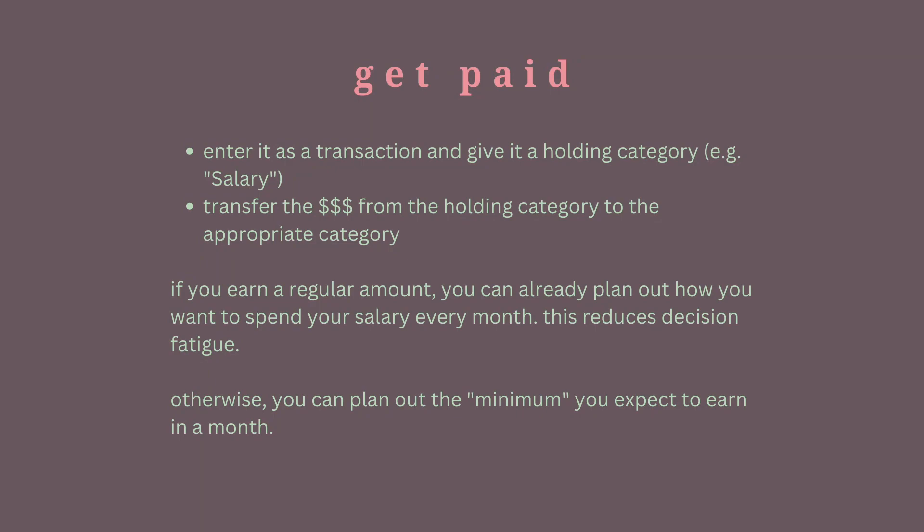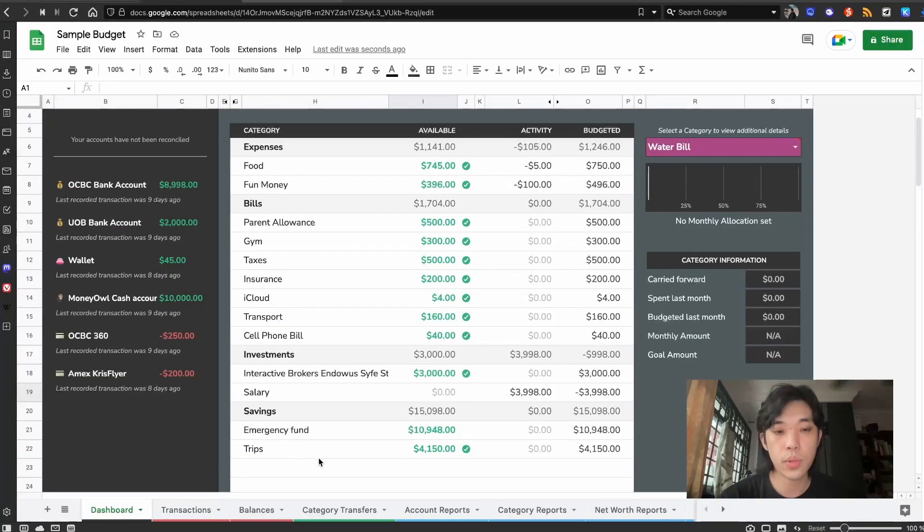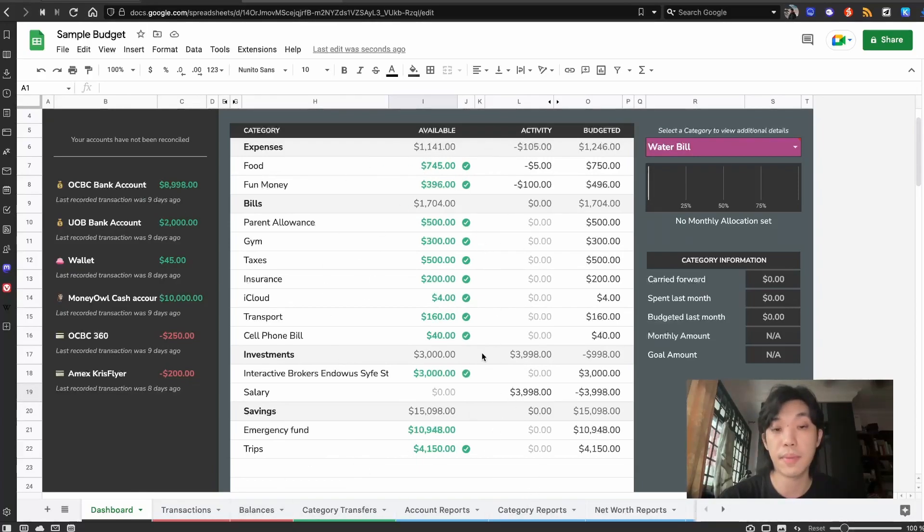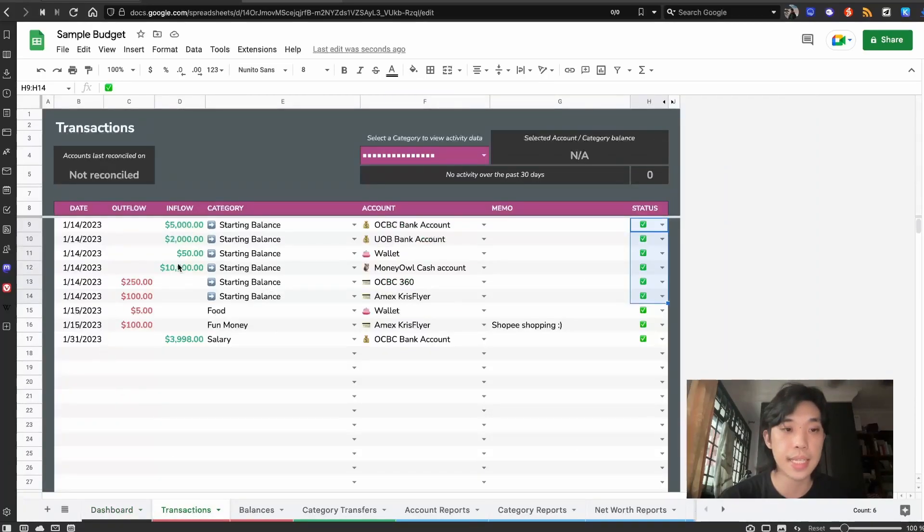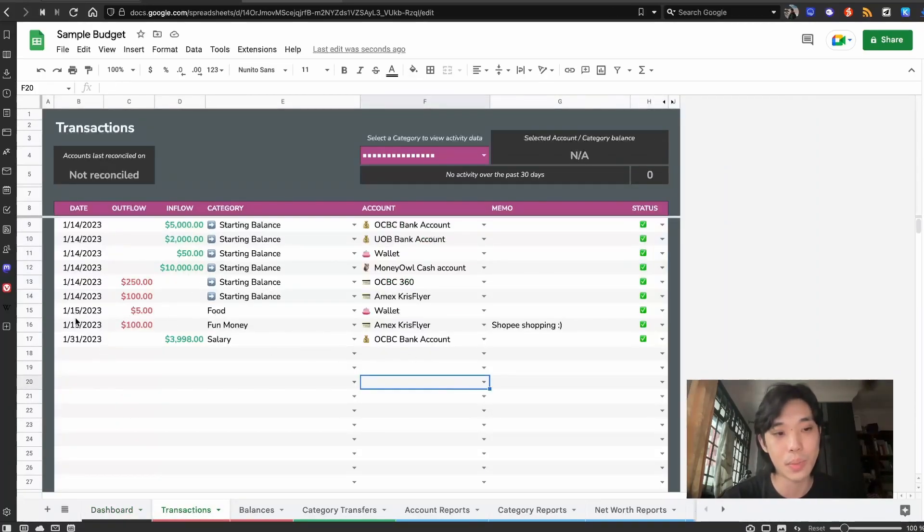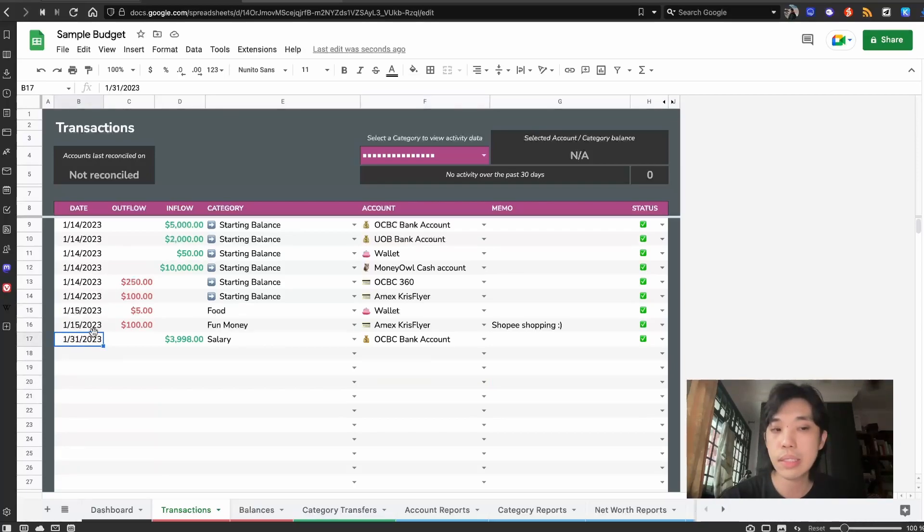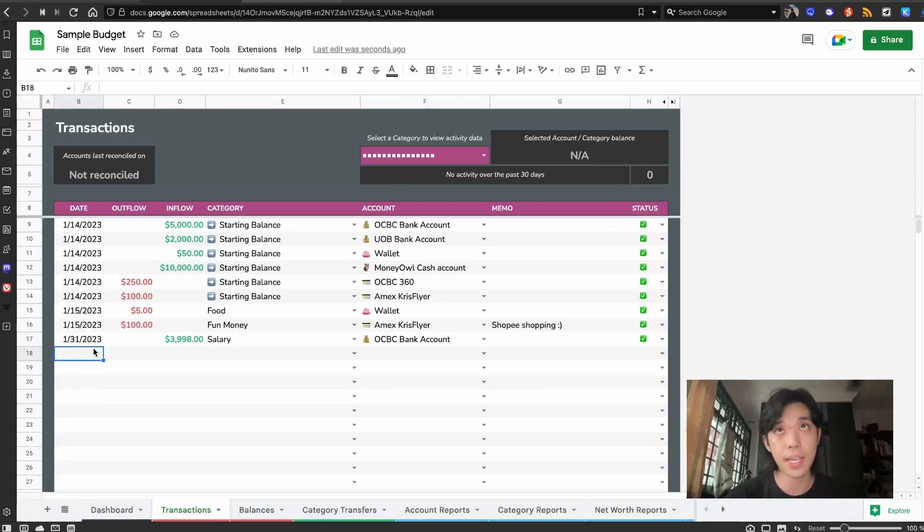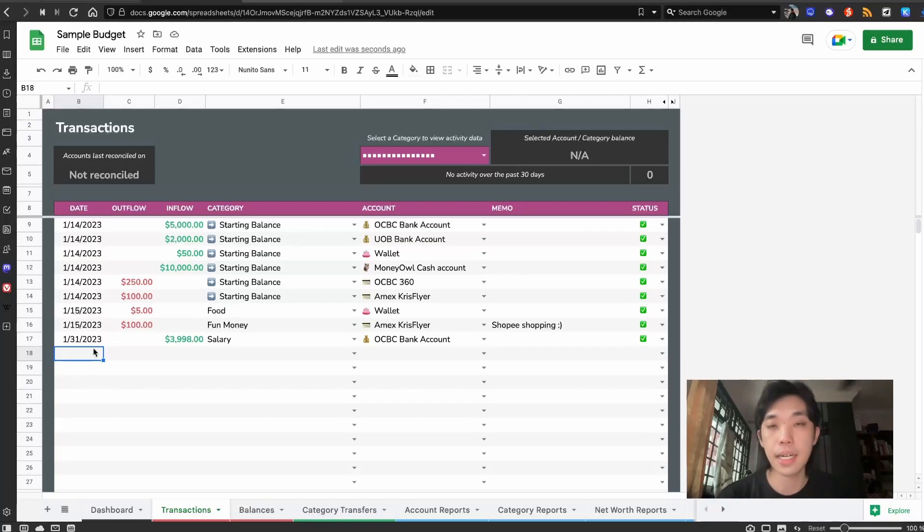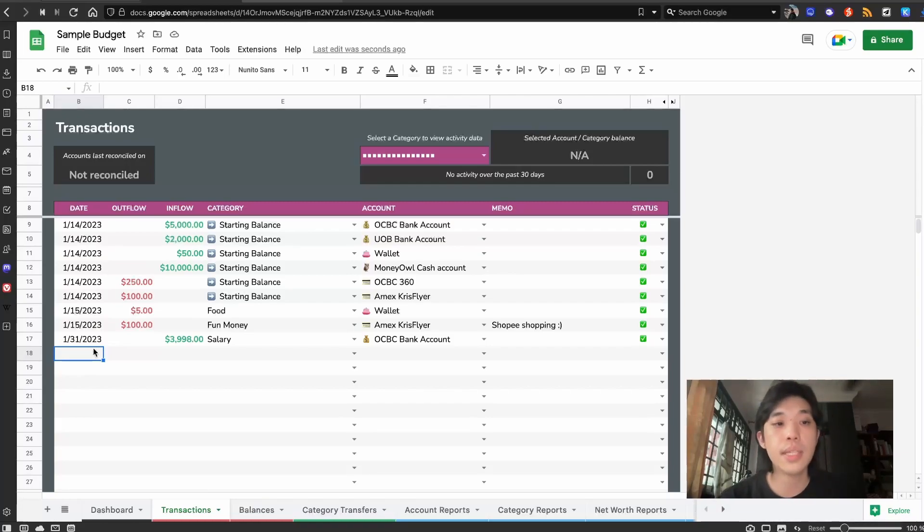When you go to your dashboard, now you can see everything has increased because you got paid. And now you have a lot of money in all these envelopes. The next thing I wanted to cover is the transfer of money. This includes when you're withdrawing money.